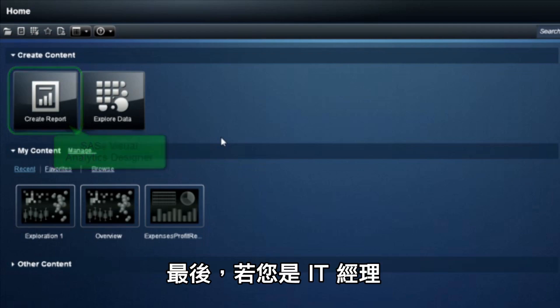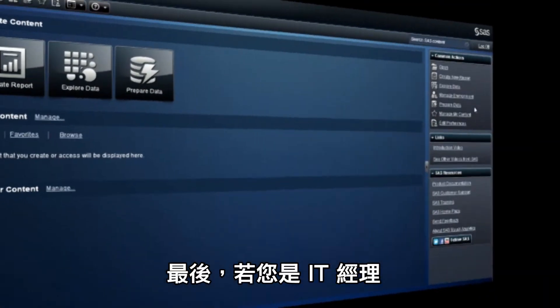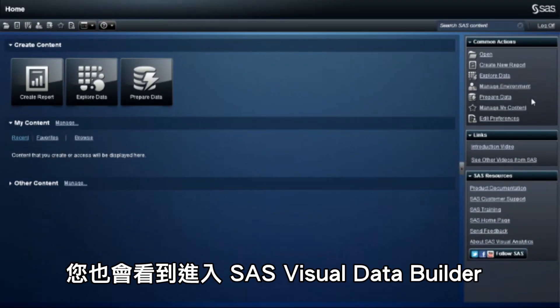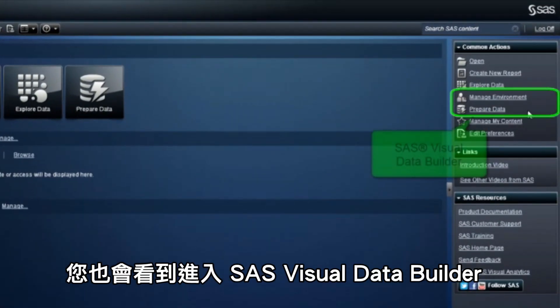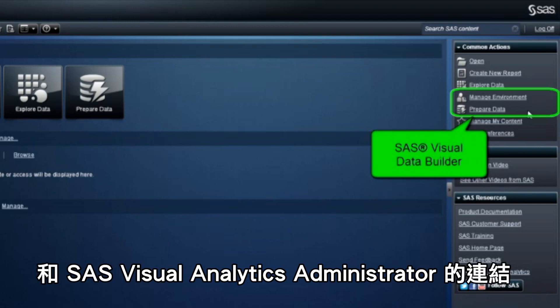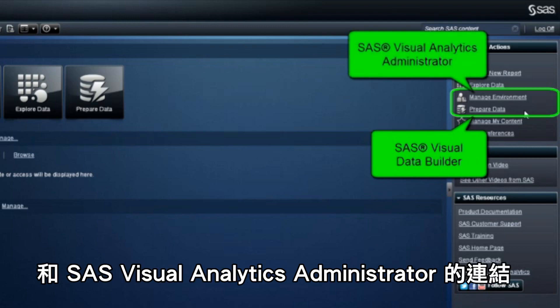Finally, if you're an IT manager, you'll also see links to SAS Visual Data Builder and to SAS Visual Analytics Administrator.